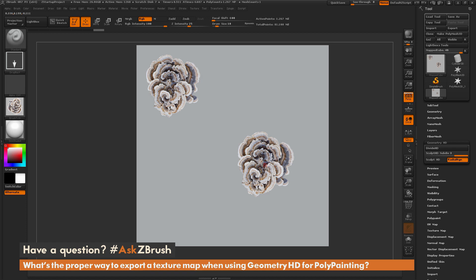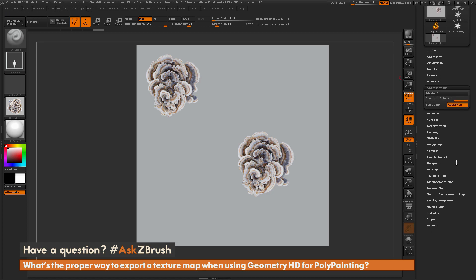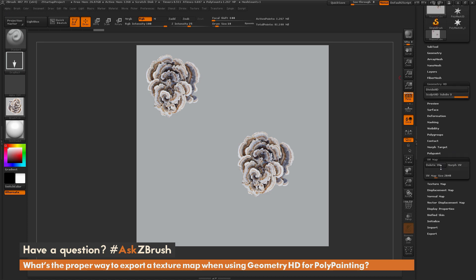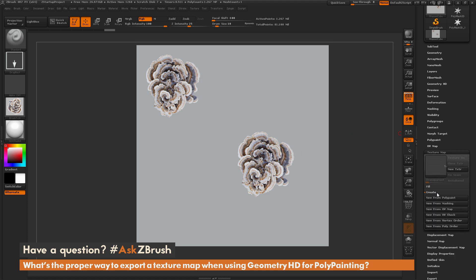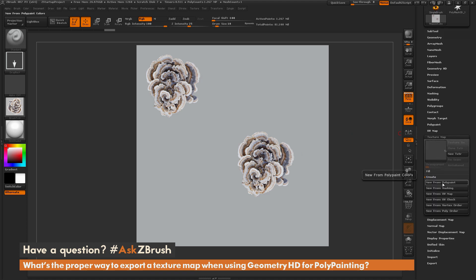The process to do this doesn't require any additional steps — it's the same process you'd normally use when capturing polypaint to a texture map. Go to the tool palette, scroll down to UV map, and increase the UV map size. Right now it's set to create a 2048 map, so I'm going to change this to 8K. This ensures I have enough pixel information to capture that HD polypaint detail. Next, go to the texture map tab and open up the create area.